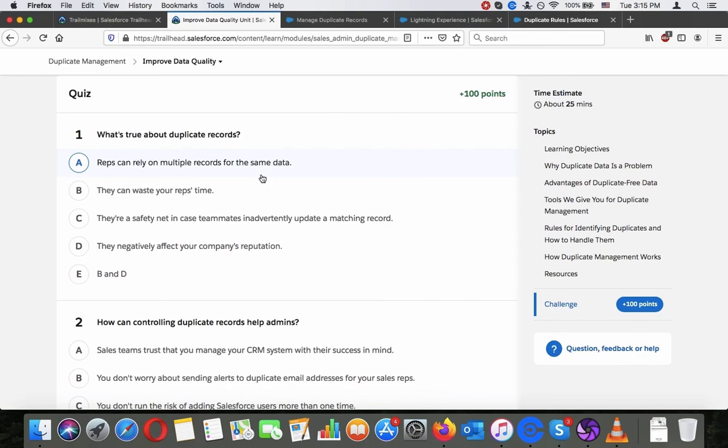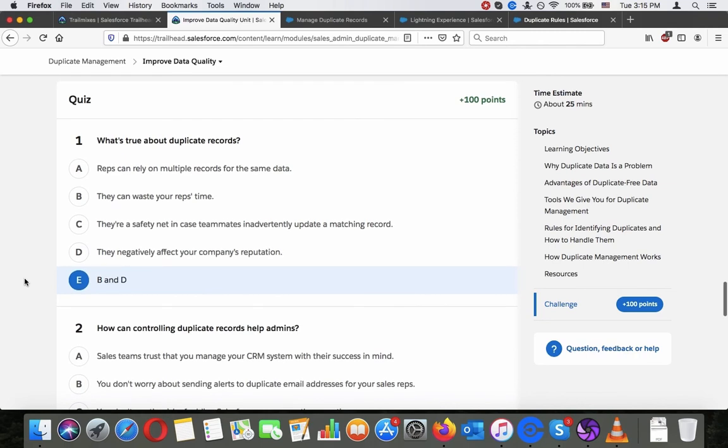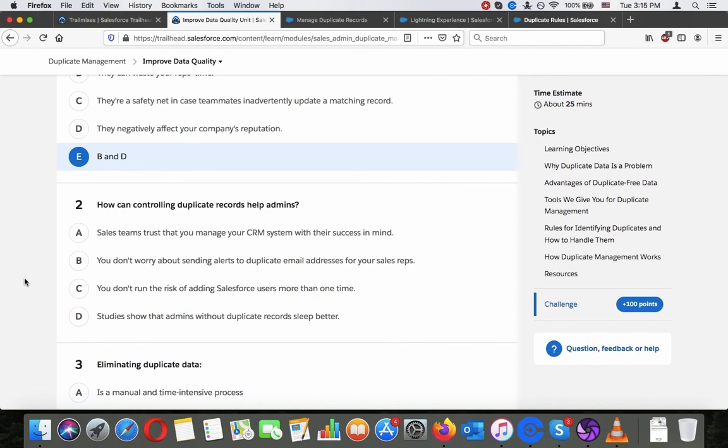So let's go through the quiz here. What's true about duplicate records? Reps can rely on multiple records for the same data. They can waste your reps' time. They are a safety net, in case teammates inadvertently update a matching record. They negatively affect your company's reputation. B and D. How can controlling duplicate records help admins? Sales team trusts that you manage your CRM system with sales success in mind. You don't worry about sending alerts to duplicate email addresses for your sales reps. You don't run the risk of adding Salesforce users more than one time. Studies show that admins who allow duplicates work rigorously better. That as well, but your sales team trusts that you manage your CRM system with their success in mind.